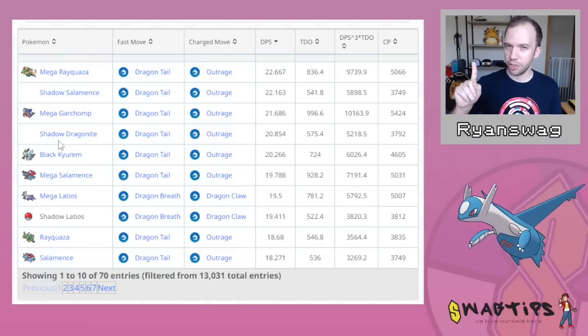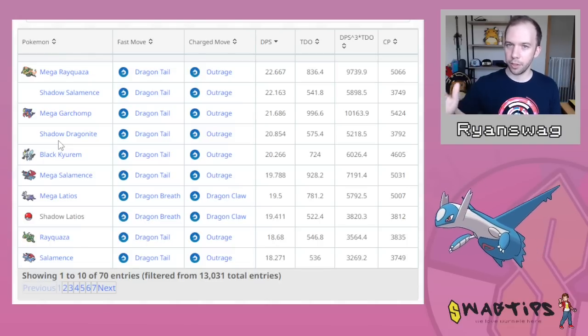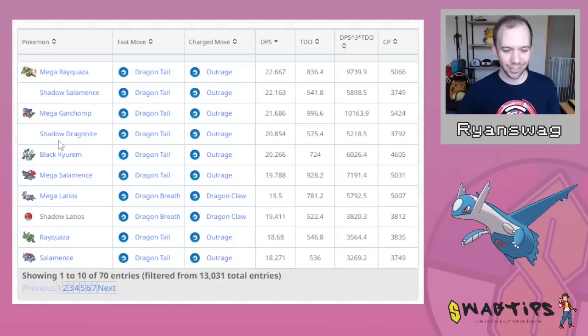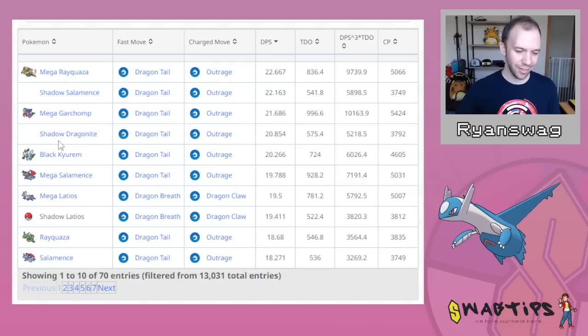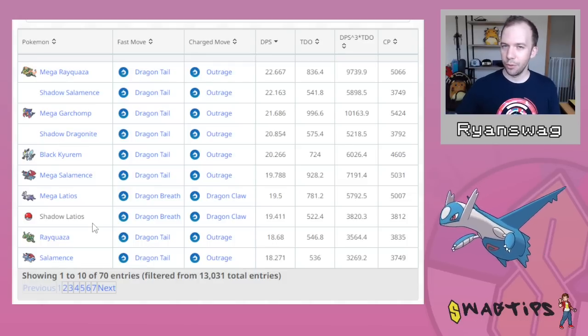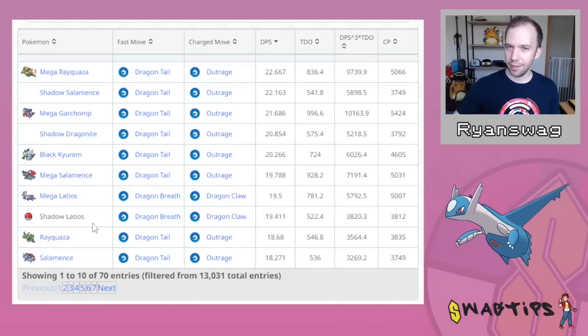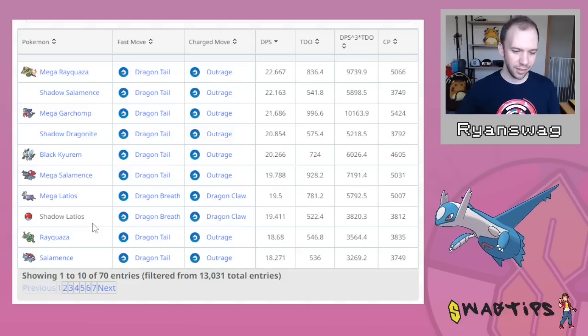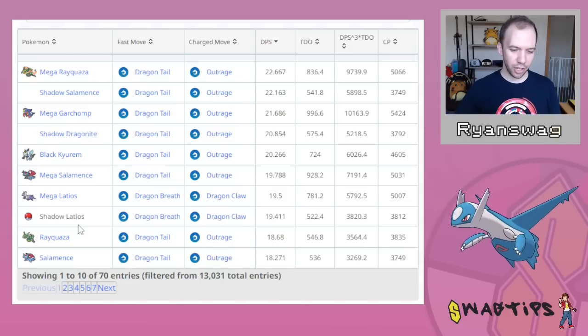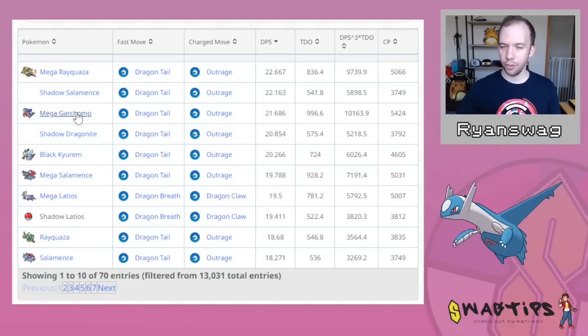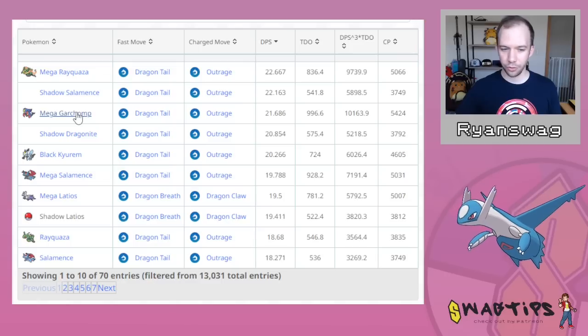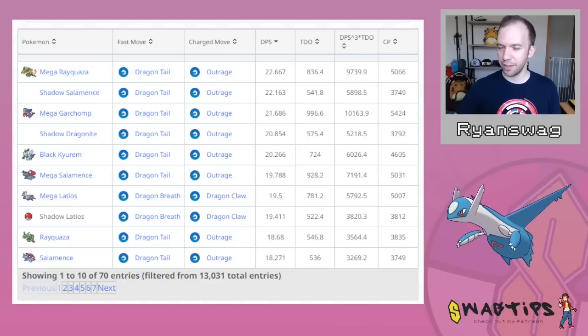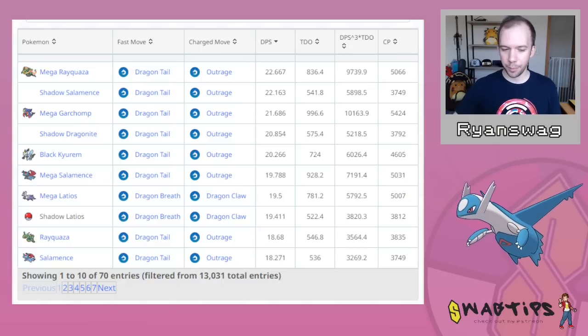You're probably only going to get one Shadow Latios, maybe a couple if you're really dedicated, but then you have to power it up, which means you have to get the candy and then arguably the XL candy. So I think Shadow Latios is just kind of living in the Shadow of the other Shadows too much to really be worth the raid investment, in my opinion.